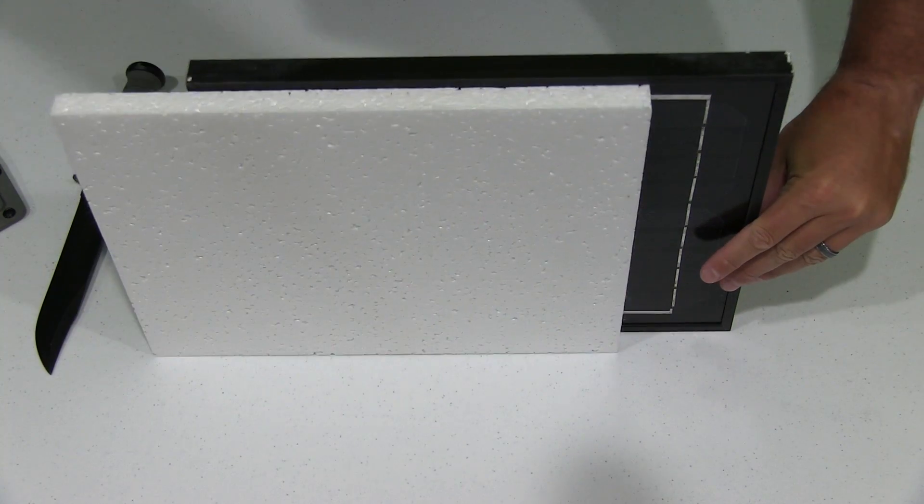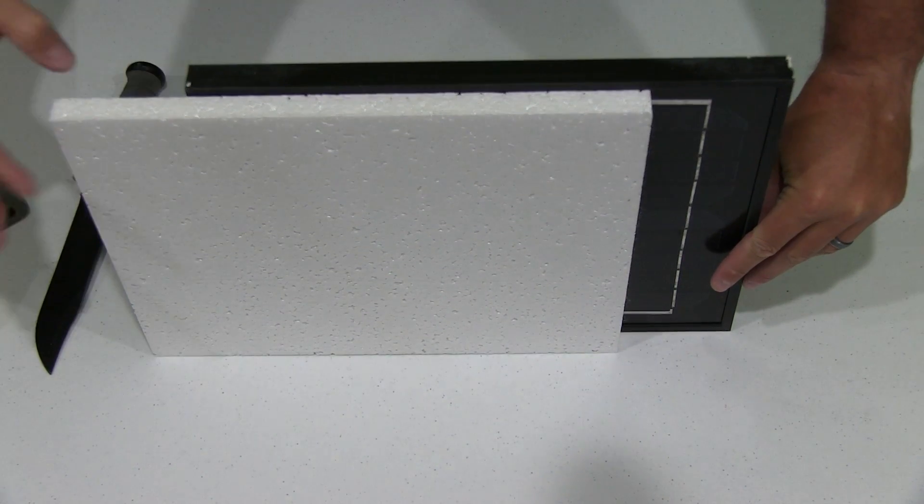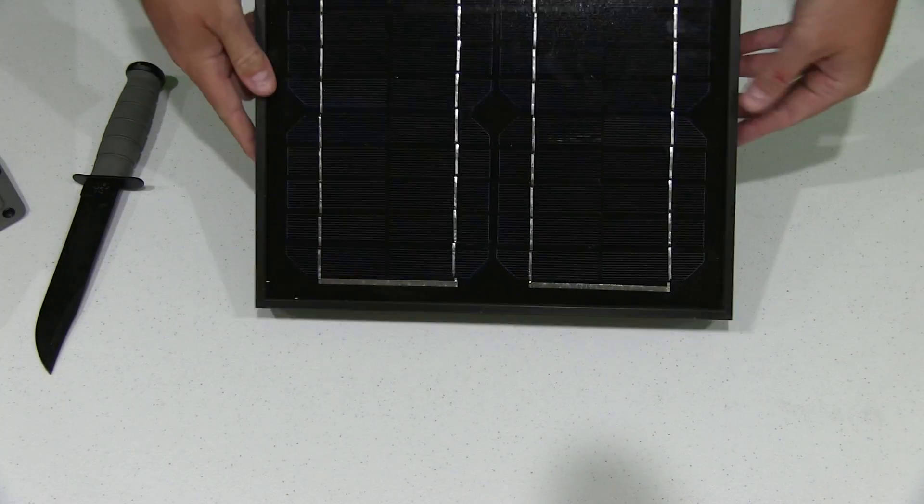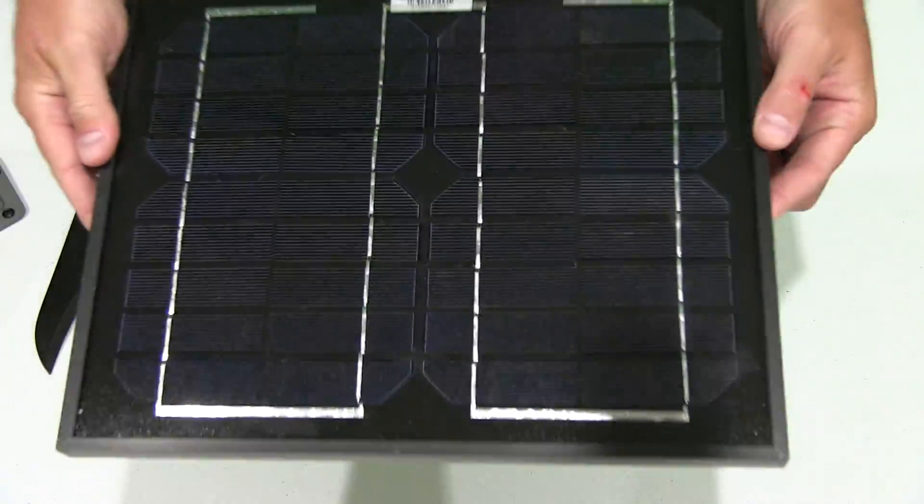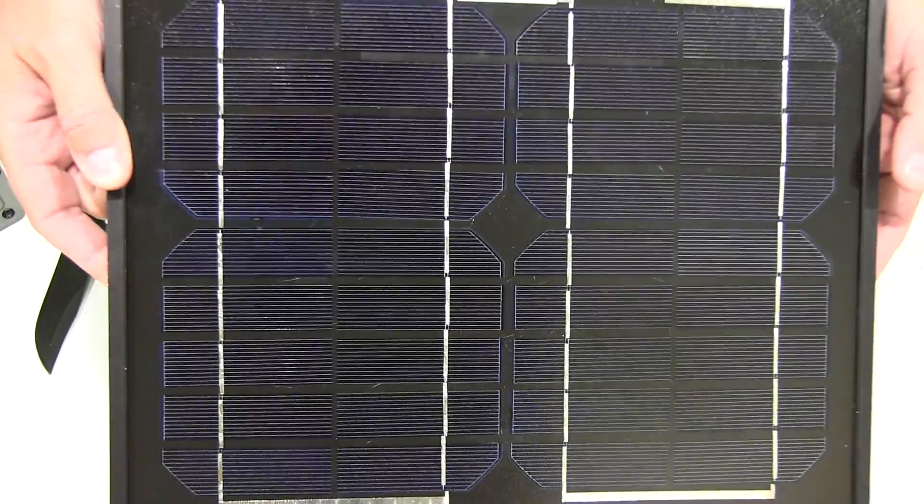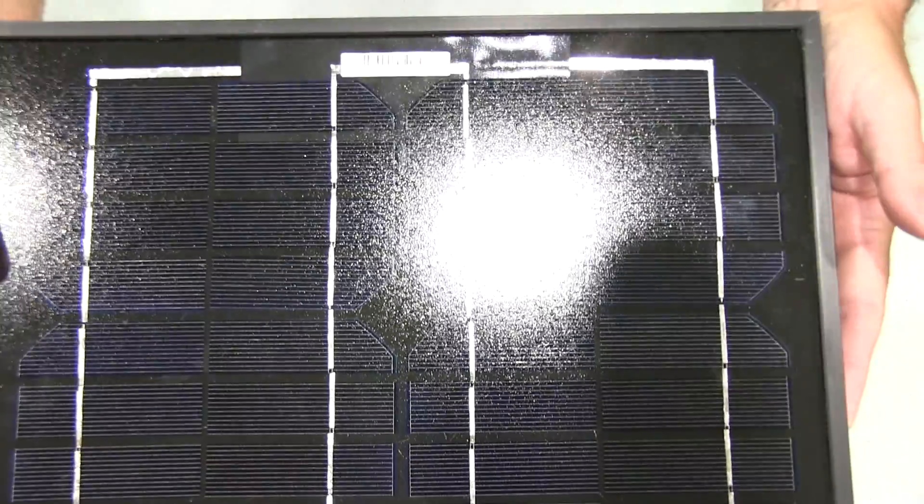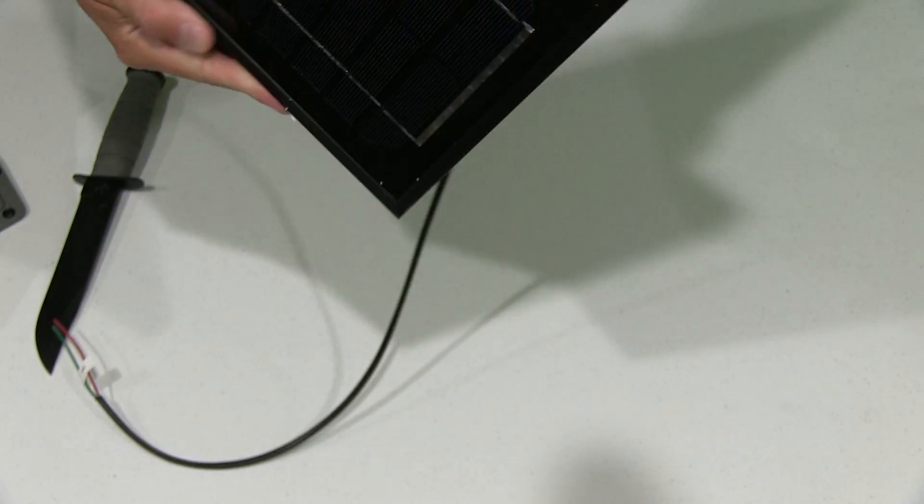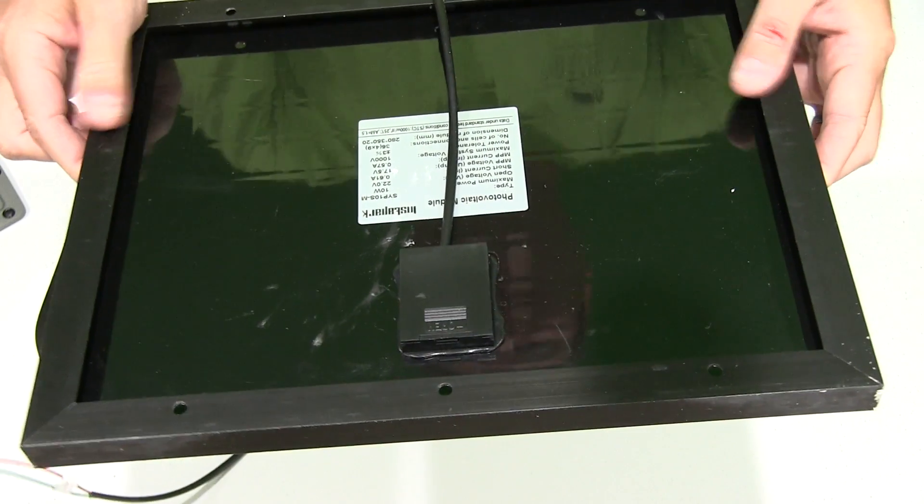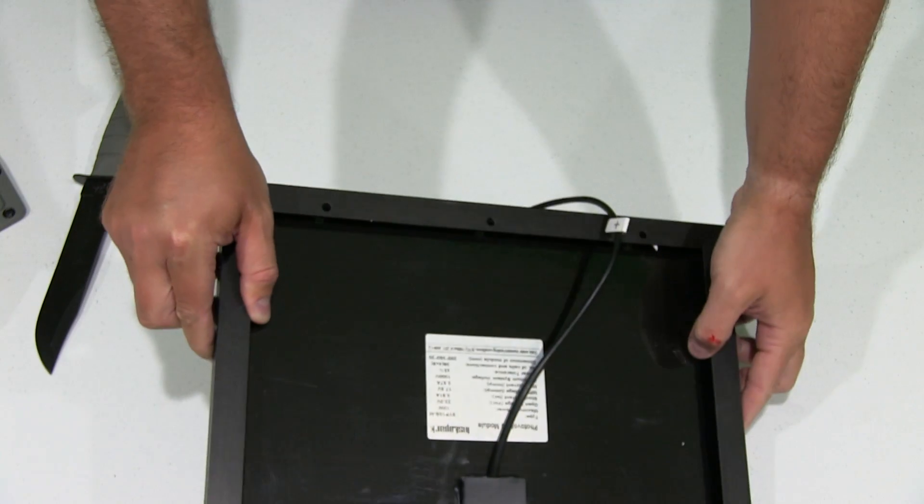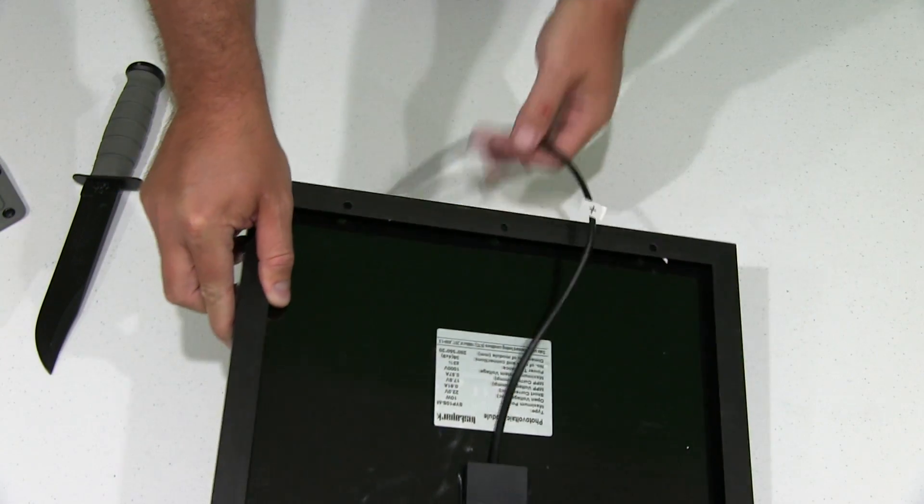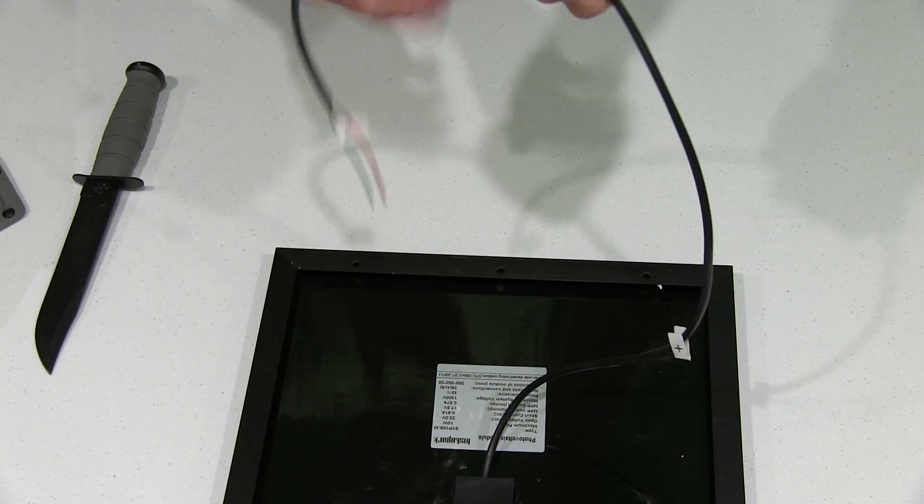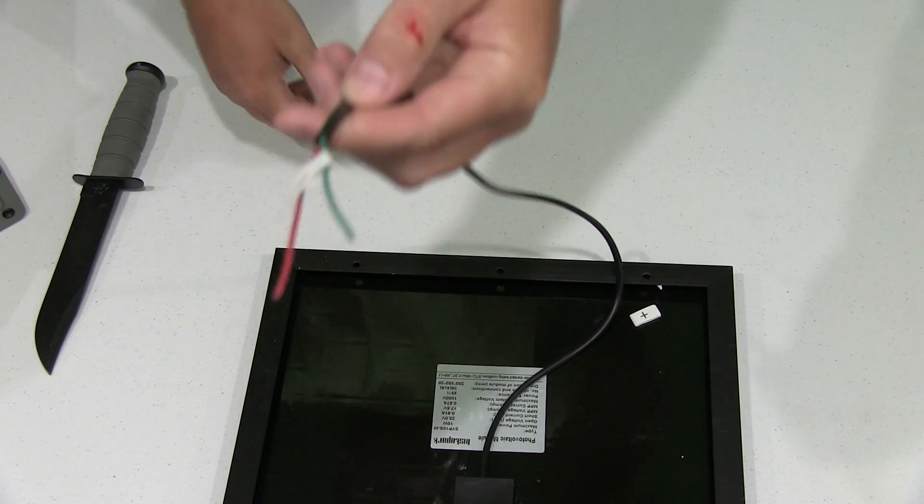You can see that's a monocrystalline panel, look at that. Very solid feeling frame. This right here is nice because it has obviously the positive and the negative.